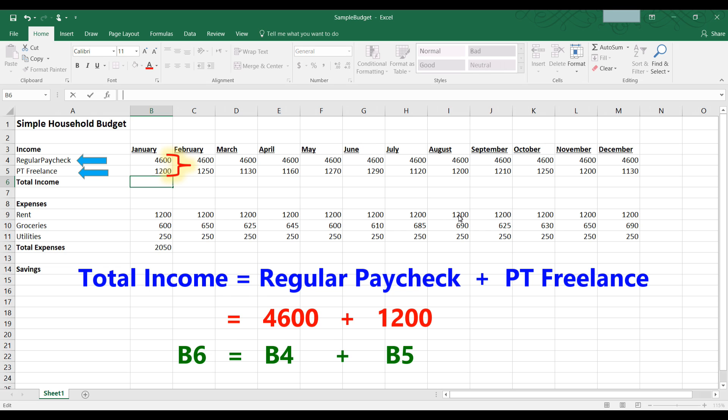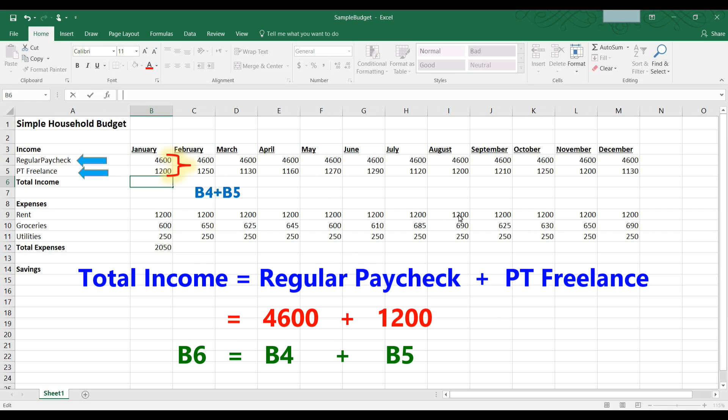This would be B4 plus B5, since we want to add the contents of January's regular paycheck, which is B4 or $4,600, and the contents of the cell for January's freelance work, which is cell B5. So B4 plus B5 would be $4,600 plus $1,200.